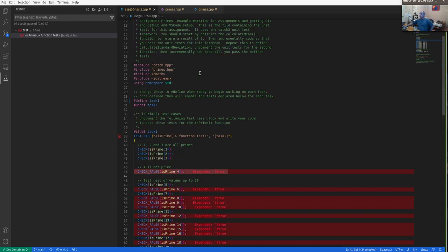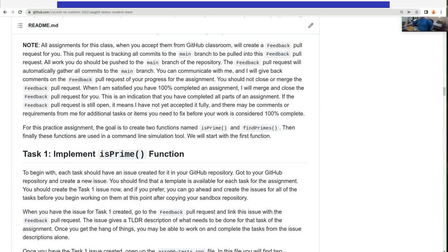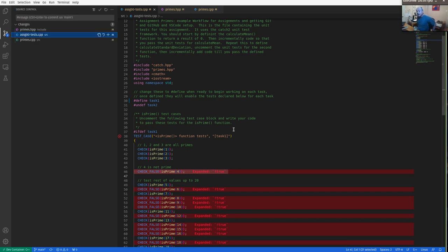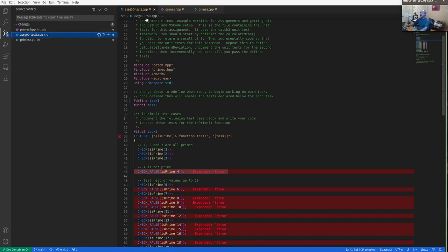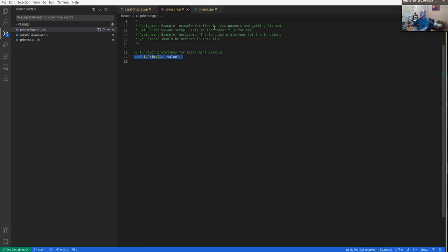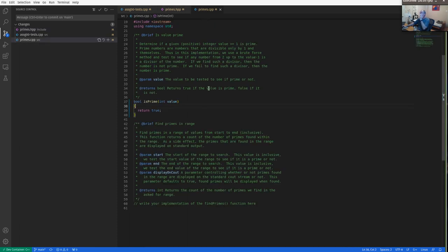So how you actually get graded in this class is you need to make commits and push them to your actual GitHub repository. That's where I see the tests and evaluate your work. If you open up the source control on the left, you'll see that three files have been changed: I defined the tests in the assignment zero test file, added a prototype to primes.hpp, and added a stub implementation to primes.cpp.